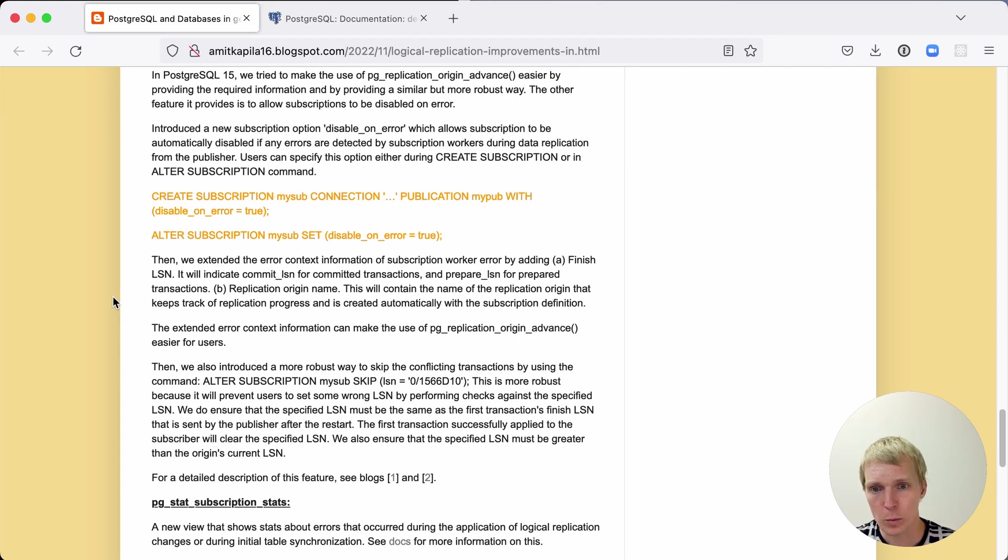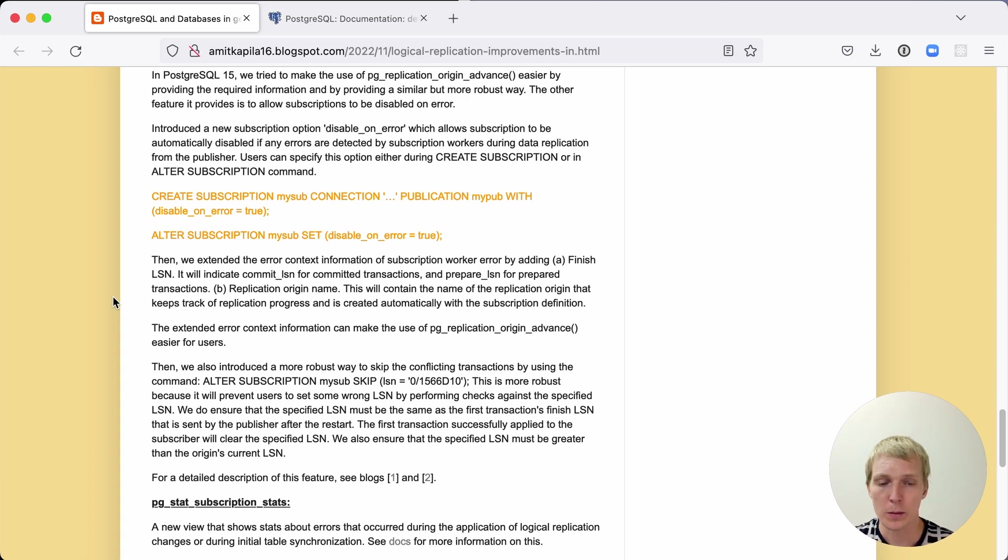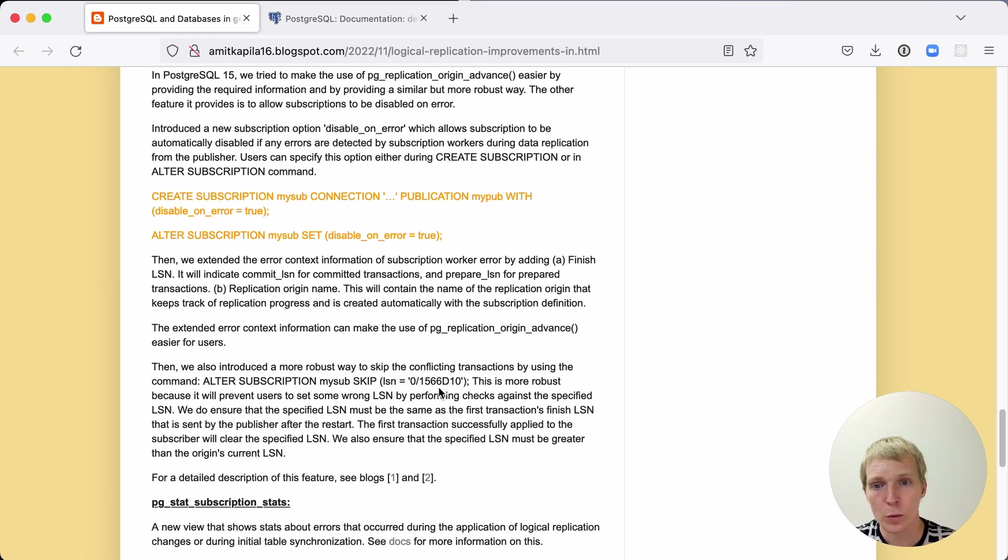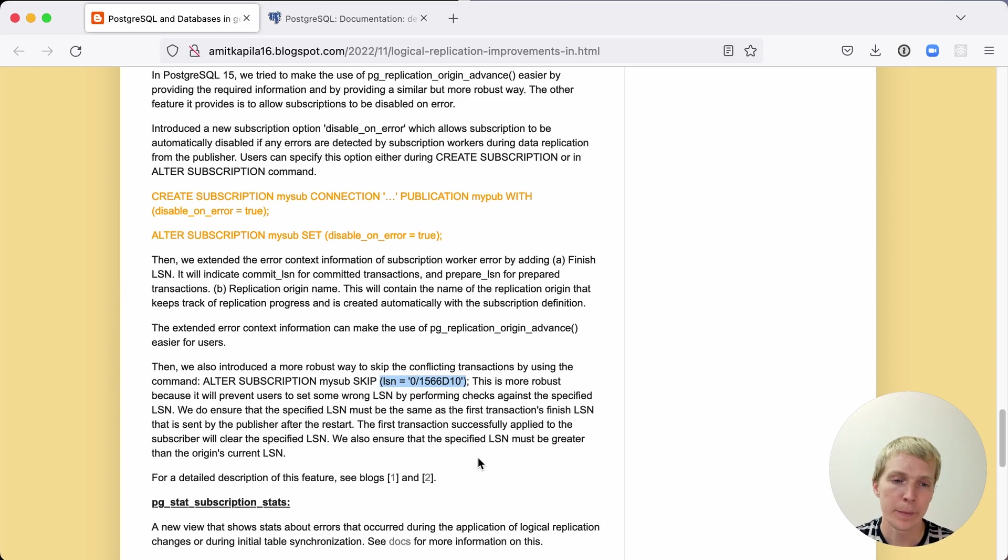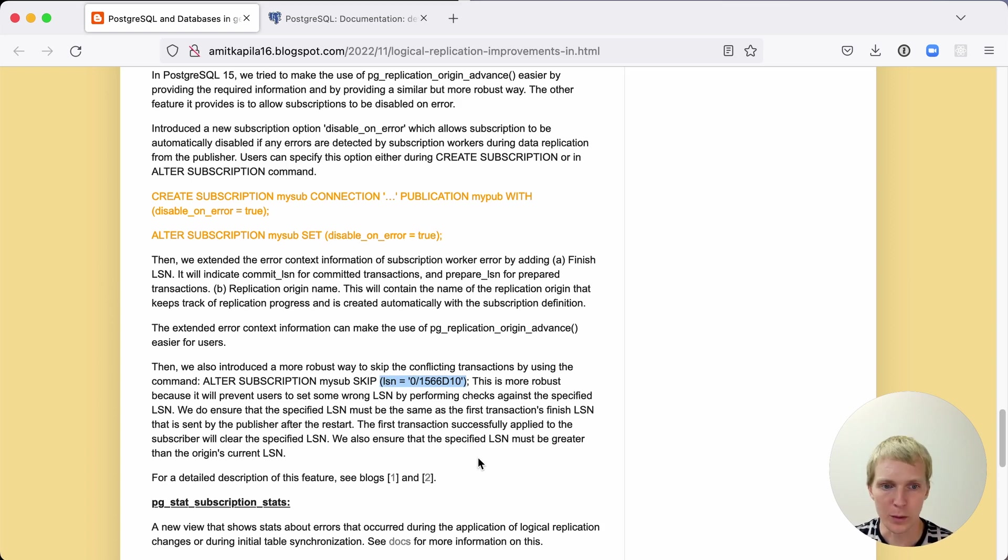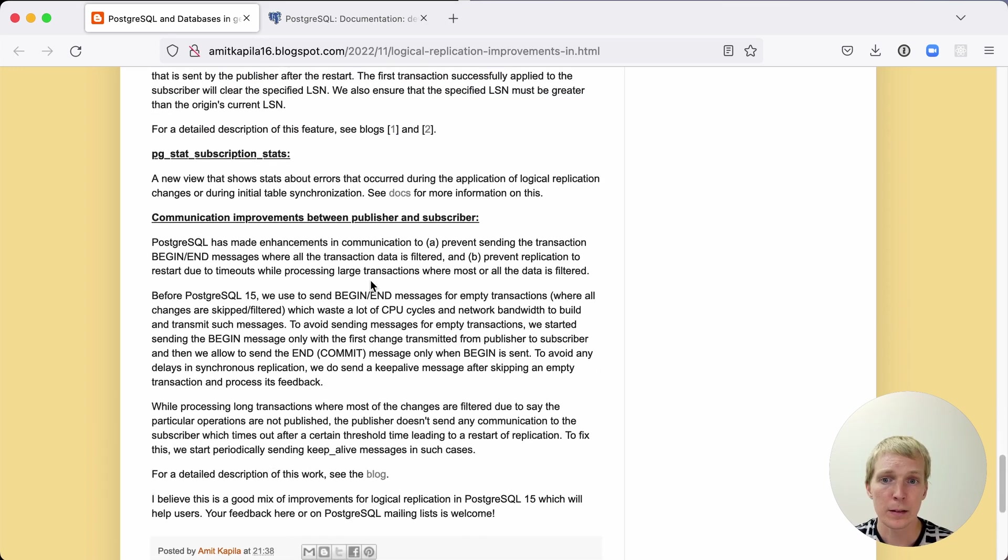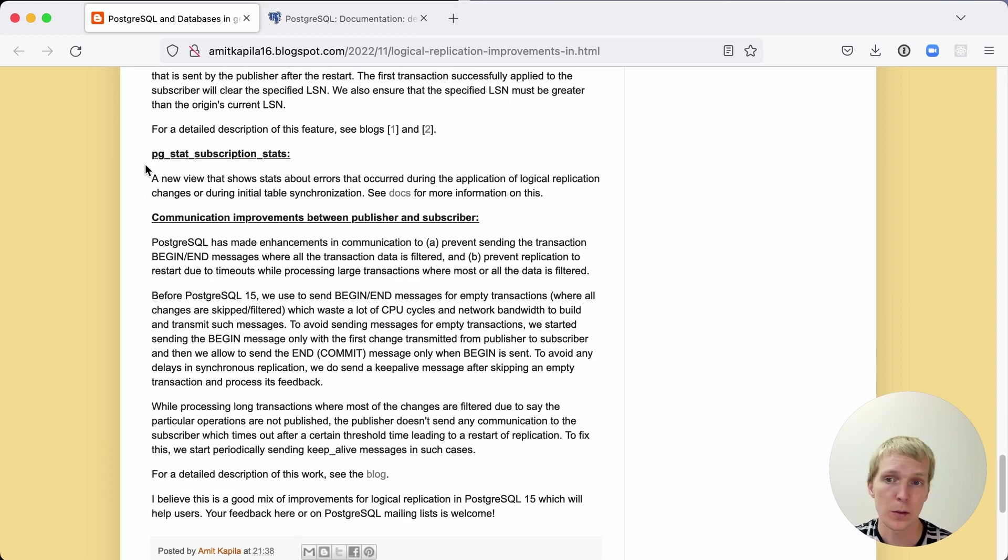There is also a better way to skip transactions. So let's say for some reason you have data that conflicts with what's on the subscriber side. You're okay with skipping over the bad data. Now there is a new way to skip a particular LSN explicitly and there's some additional safety checks that let you make that more easily without running into a couple of problems.